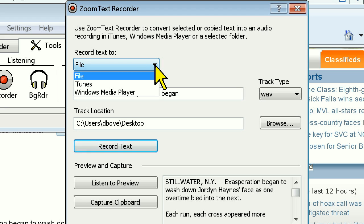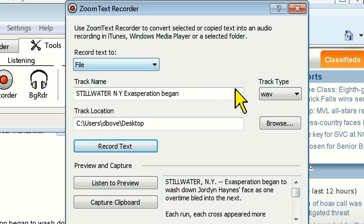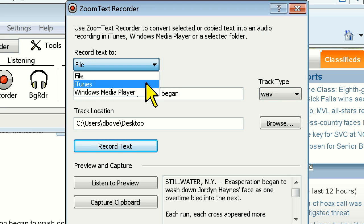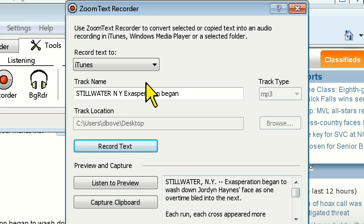First, there are three different destinations. File, which allows you to save the recording wherever you'd like on your computer in either Wave or Windows Media Audio format. iTunes, meaning the recording will be automatically imported into your iTunes library as an MP3 in its own playlist called ZoomText Recorder.